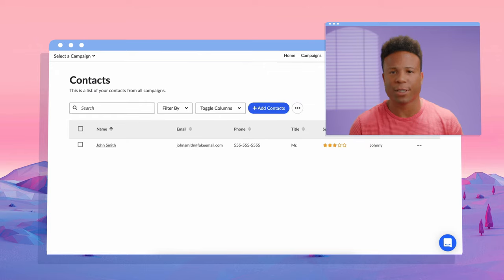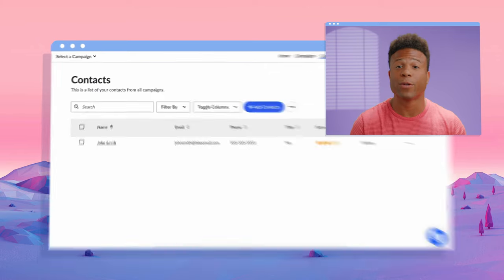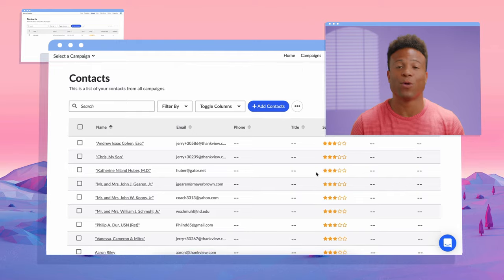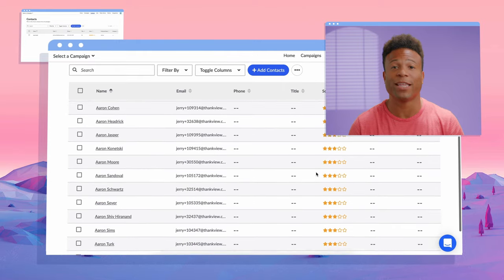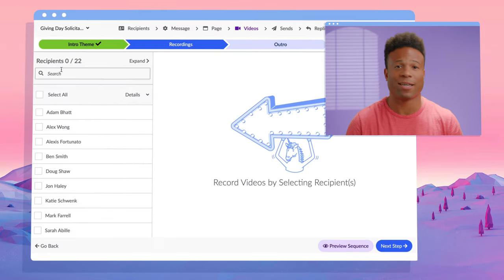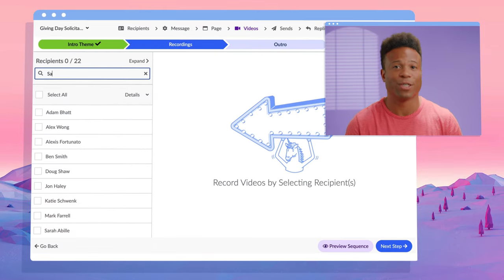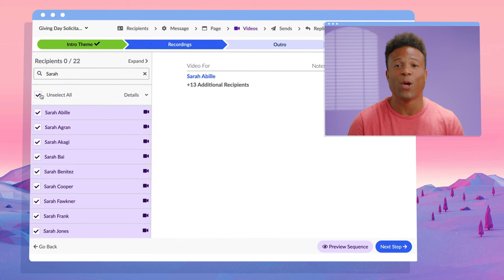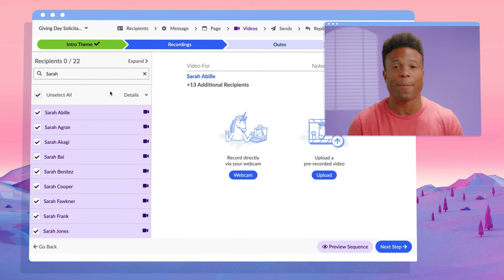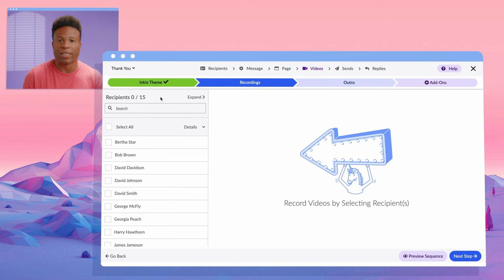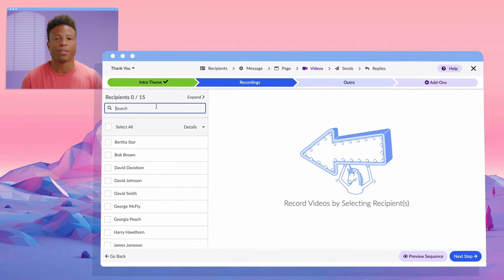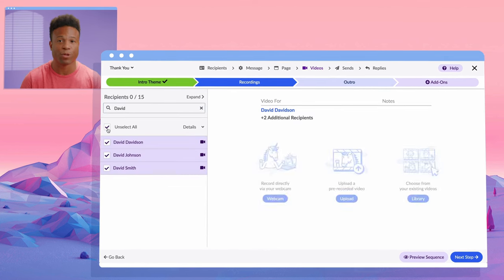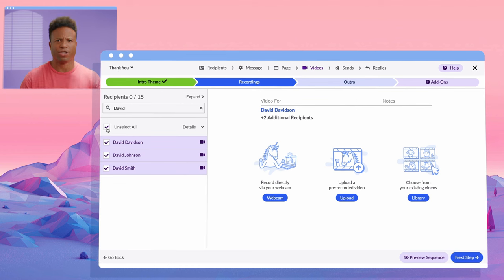Whether it's one recipient or literally thousands, ThankVue has the tools to keep your workflow in line. Users can be grouped with common names or traits, or be tasked to make individual videos with handy notes about each recipient. Let's say we want to group our recipients by name and then by tiers of gifts previously given. Shazam!